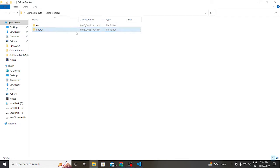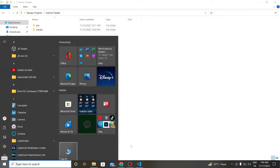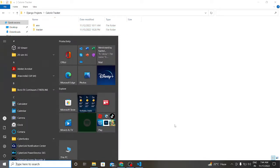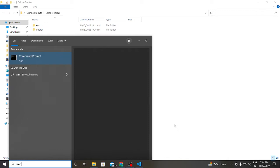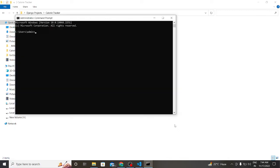This is the calorie tracker folder. First of all we have to go to the command prompt. Then we have to go to our project folder.